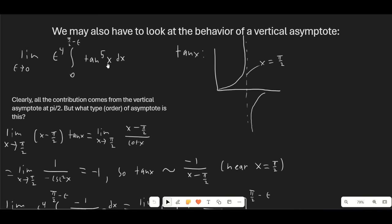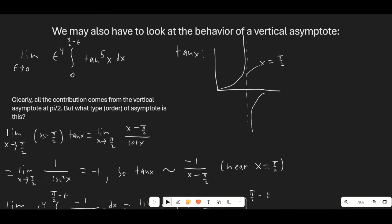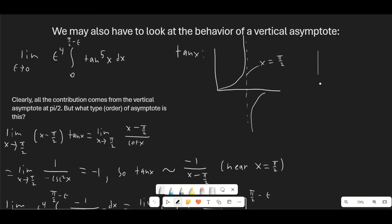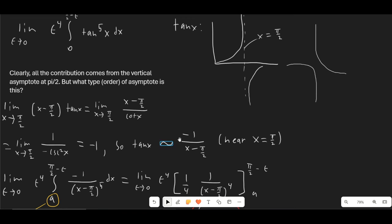If this is a first-order singularity, then multiplying by (x − π/2) and taking the limit as x → π/2 should give a finite, nonzero number. It turns out this limit gives −1. So this is a first-order pole, and it's inverted — tangent(x) is flipped and negative near π/2. This means tan(x) approximates −1/(x − π/2) near x = π/2. We substitute this approximation in; the lower bound doesn't matter because all the integral's value comes from near the asymptote.